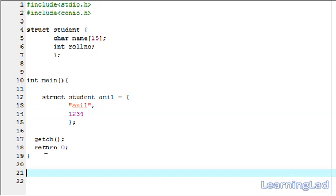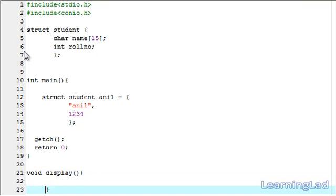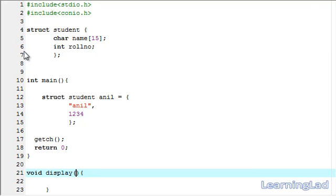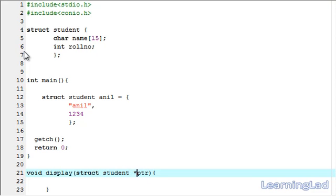Now we are going to create a function which is going to take the address of a structure of type student. It is going to be void, let's call it display. Then as a parameter, it is going to take the address, that is why we are going to write a pointer here. It is going to be struct student, let's call it ptr. Since it is a pointer, we have to add a star here.